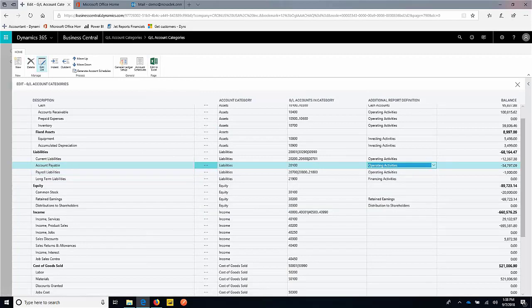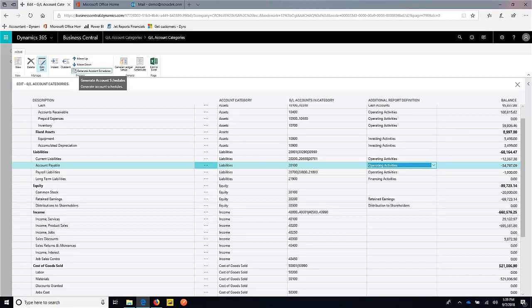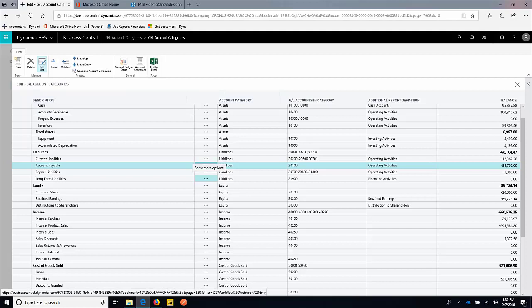We can then go ahead and generate account schedules from here. This is what the system is allowing us to do is push this out into the default account schedules that the system comes with. So right from my chart of accounts, I'm not going into any report writer. I'm reclassifying an account that then is going to flow into the default financials. It's a very quick way to update your balance sheets and income statements. So we'll go ahead and generate that account schedule. It's going to take this change, push that to my financials.